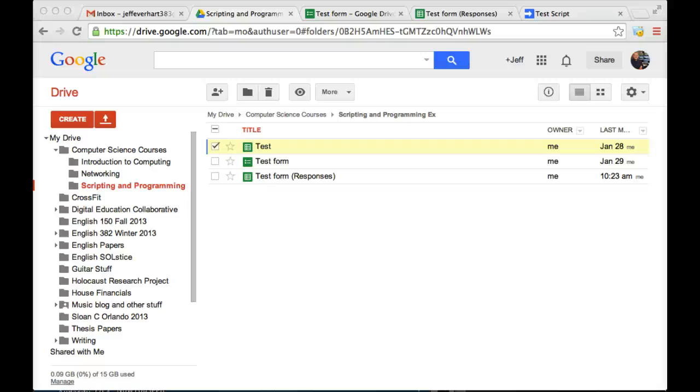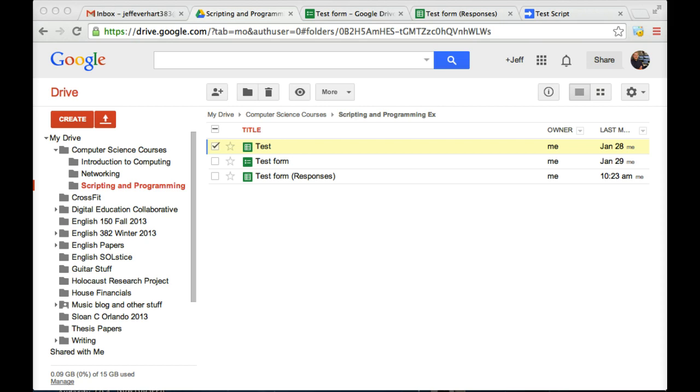In this short tutorial, we're going to talk about how to create a simple Google form where a user can submit some sort of input. And then based on that input, we're going to take some of that information and use it to generate a customized response email to that individual.